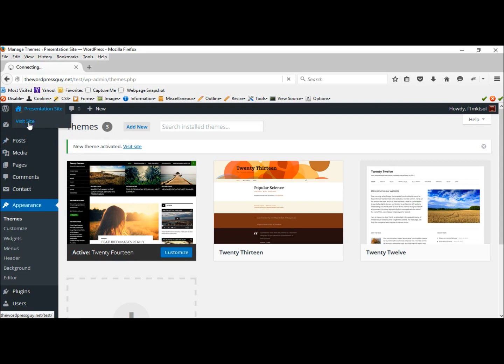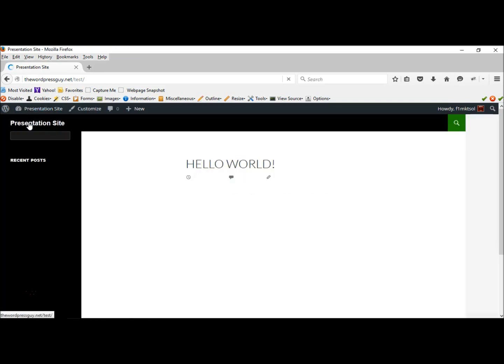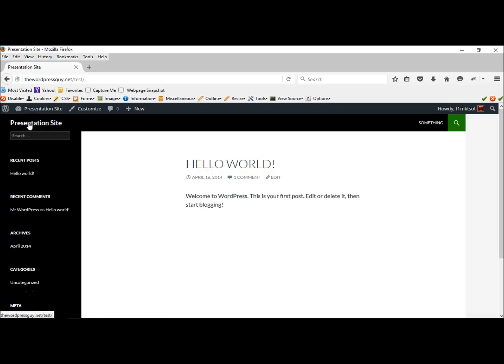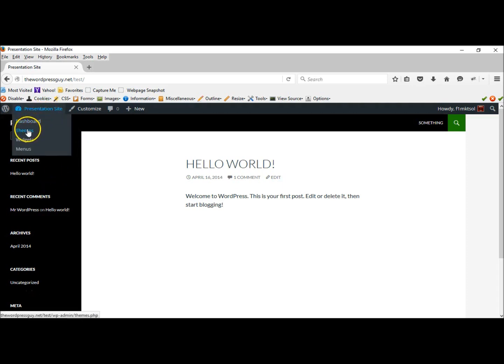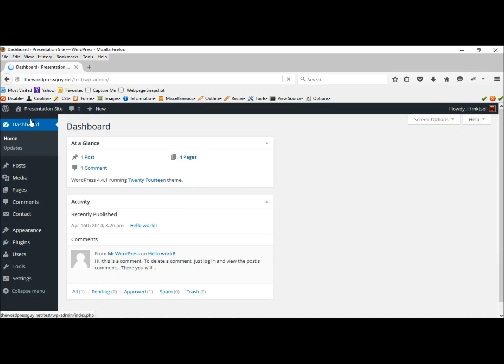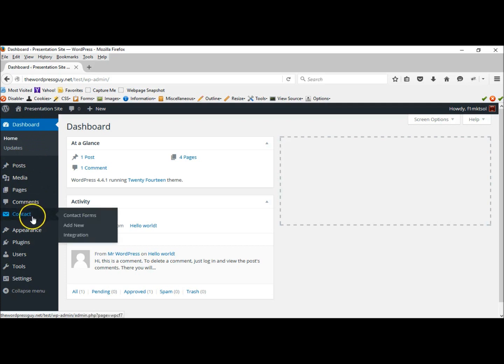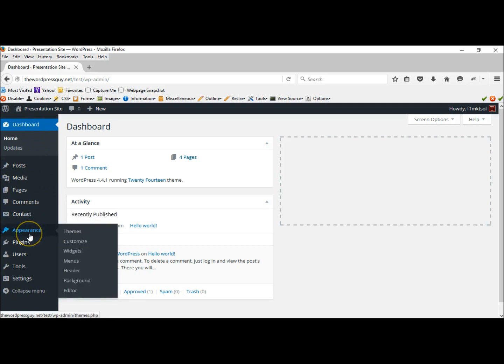Is it not bad? Not bad but I'm still not real happy with this one so we'll go back to the dashboard, to appearance, then theme.